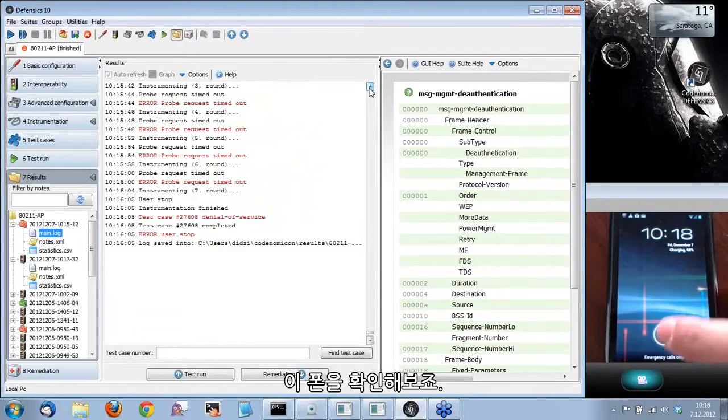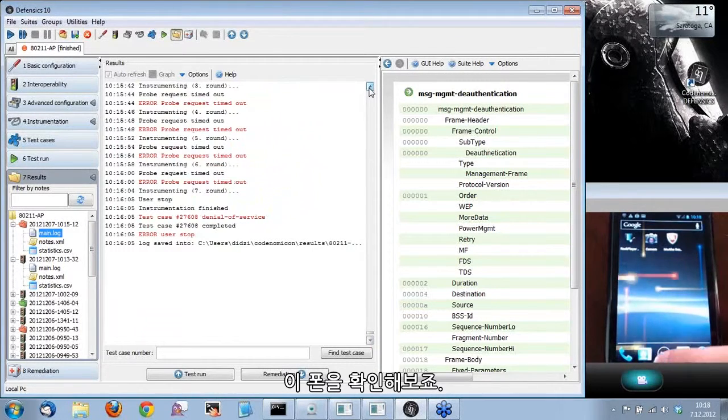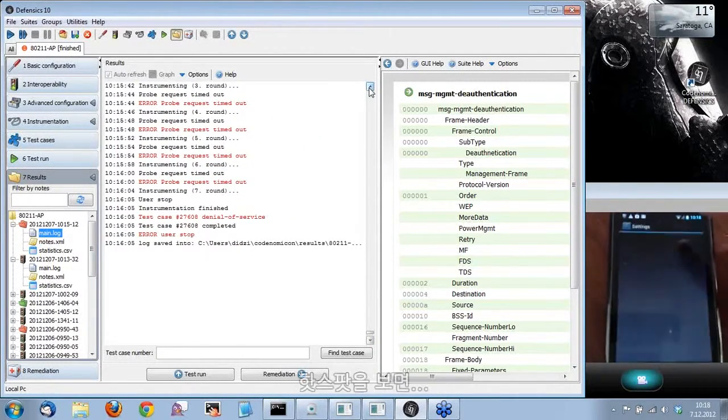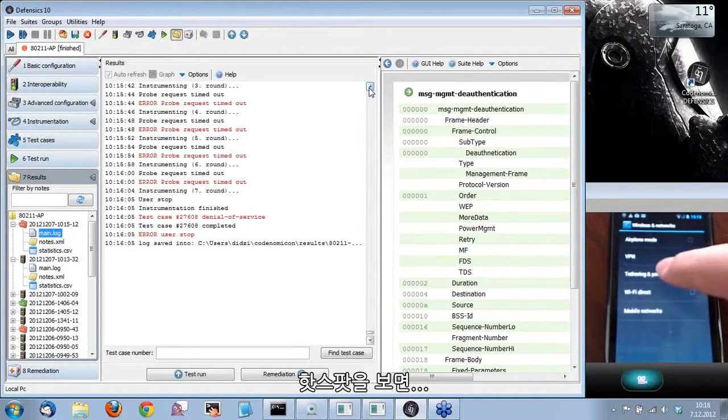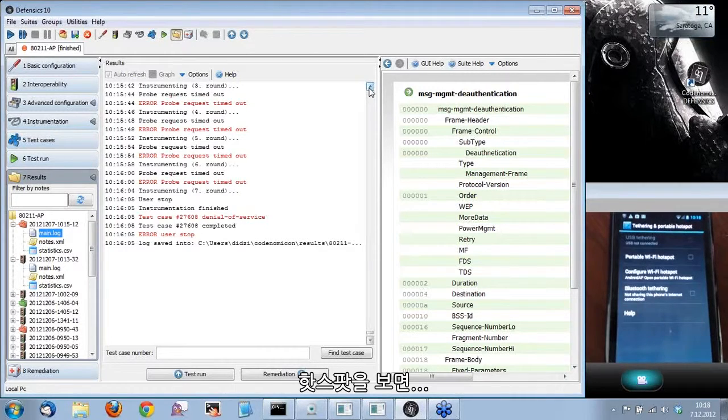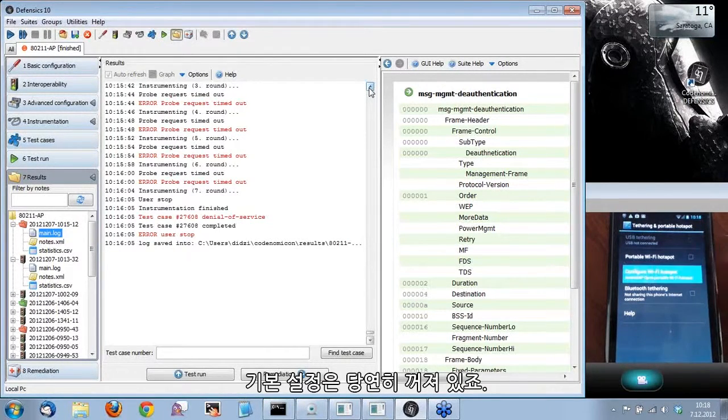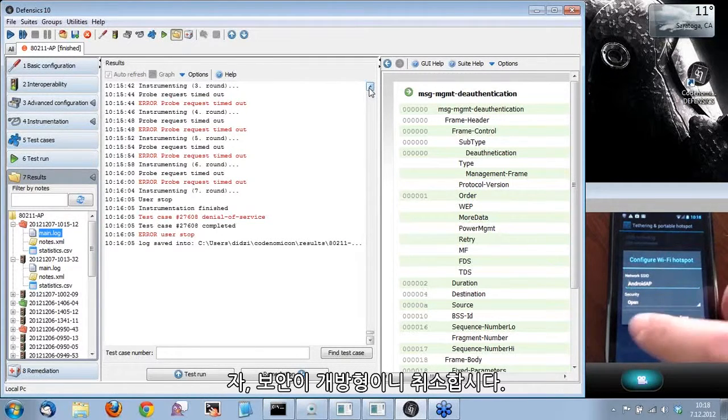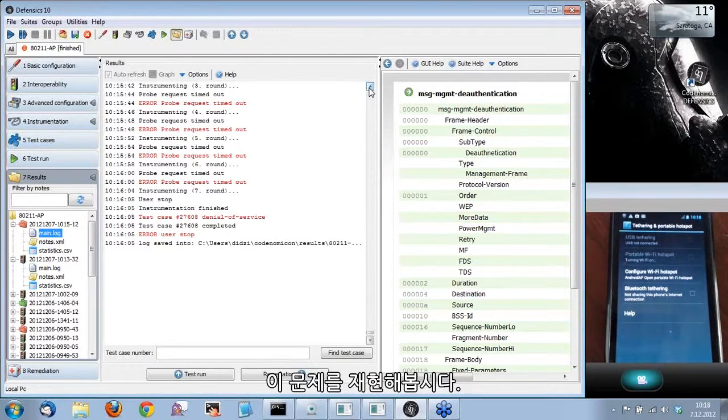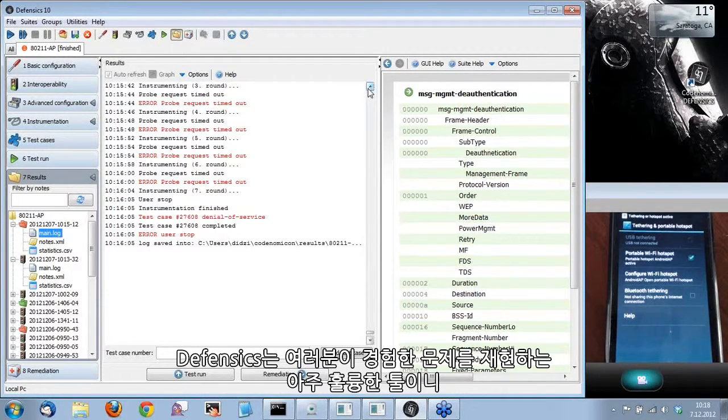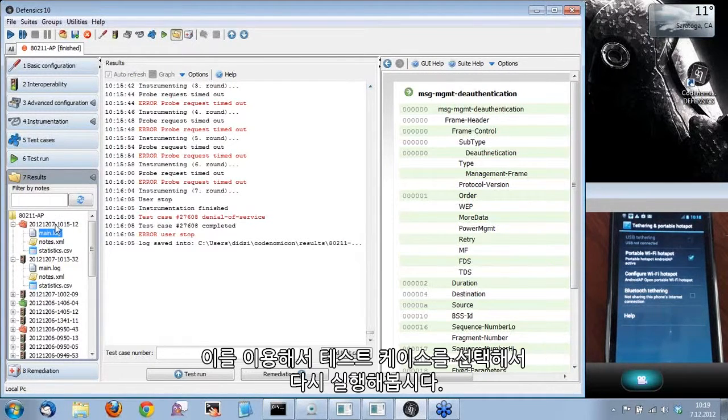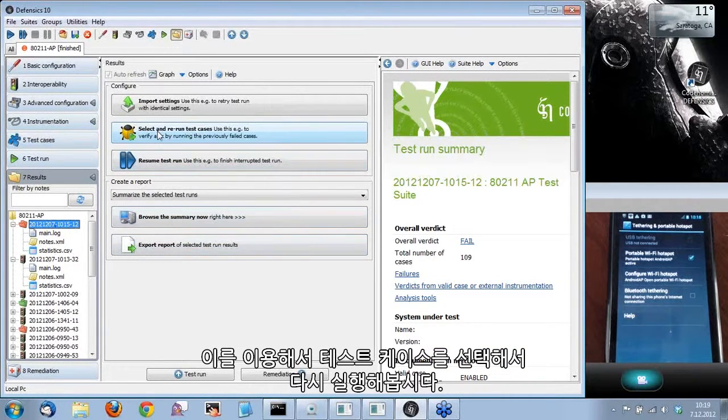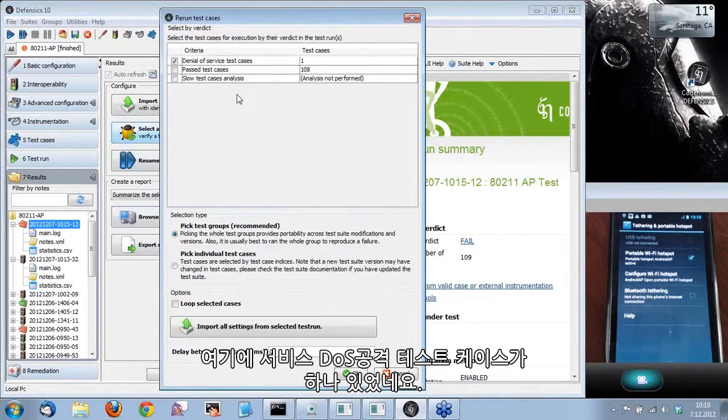If we go check the phone here, the portable hotspot is, of course, turned off by default. Let's see if the settings are still the same. Security is open. Let's try to reproduce this issue. Defensics is a very good tool for reproducing any issues you are experiencing. Let's use this to select and rerun test cases.